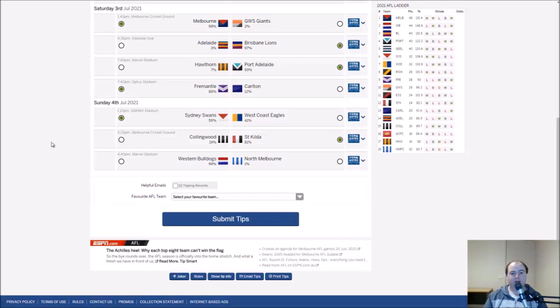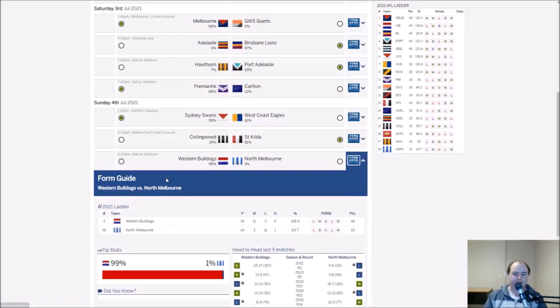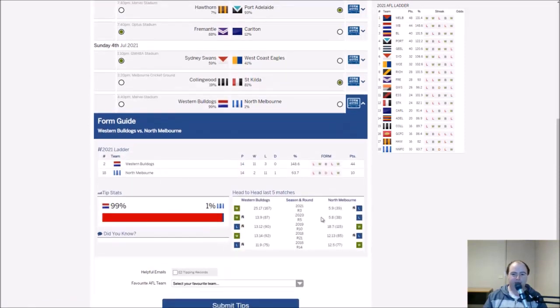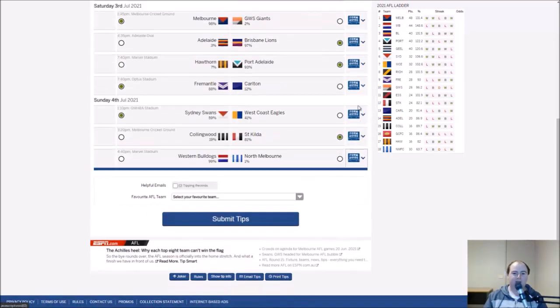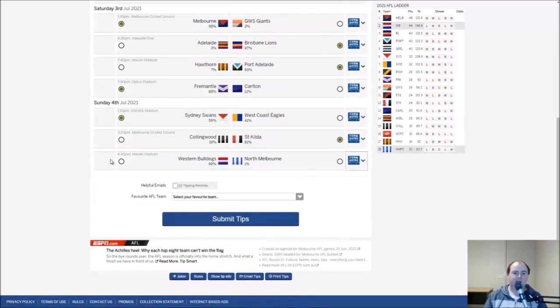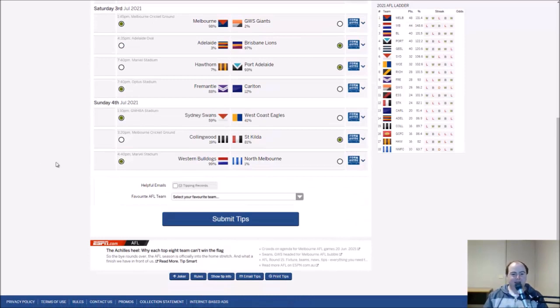The Dogs have North Melbourne at Marvel Stadium. Haven't they been super impressive? I think North got them in 2019 from memory, and geez they got absolutely touched up earlier in the year. Bruce could kick another bag of 10. Big win coming up for the Doggies once again.